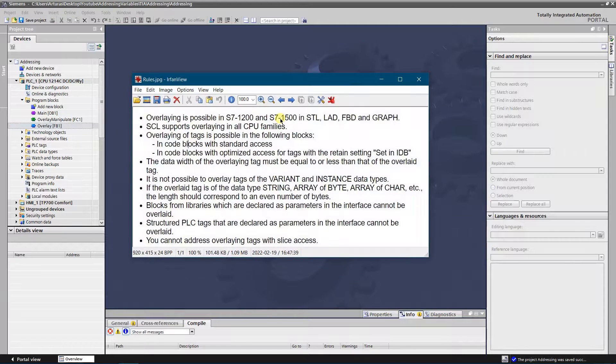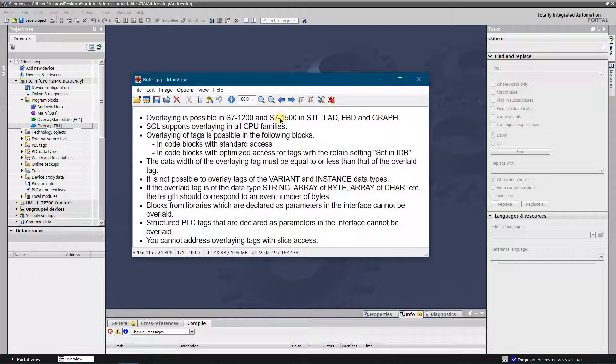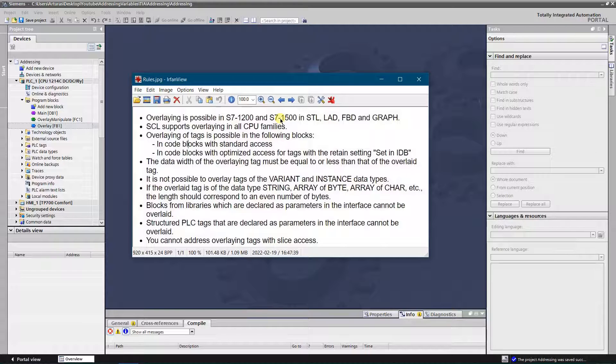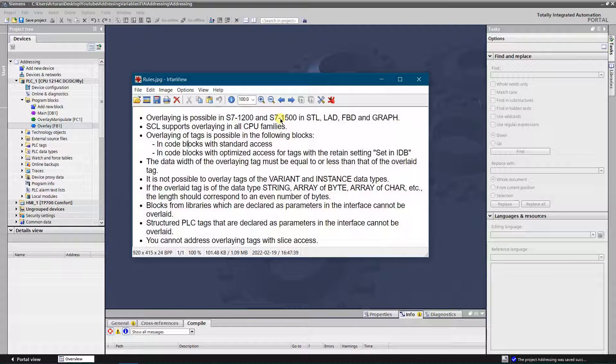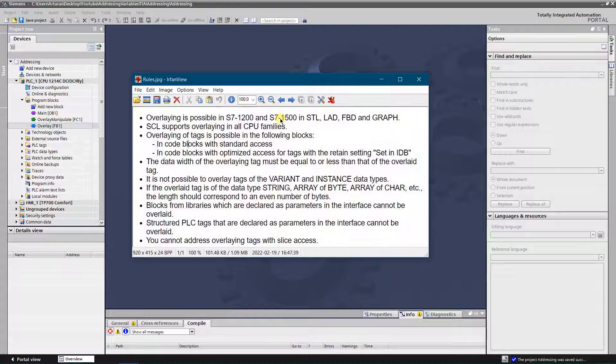According to the Siemens manual, these rules must be followed. Overlaying is possible in 1200 and 1500 series CPUs in STL, LAD, FBD, and graph languages. SCL supports overlaying in all CPU families.